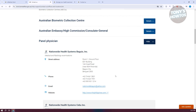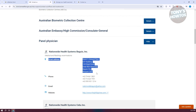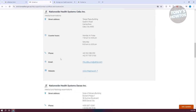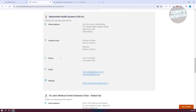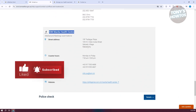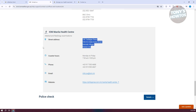Choose the nearest one to your location and take note of the street address. For example, Nationwide Health Systems Baguio is located in Baguio City, so if you're near Baguio City you could book there. In my case, the one I used before is IOM. I went to the website philippines.iom.international, which I found a lot easier.